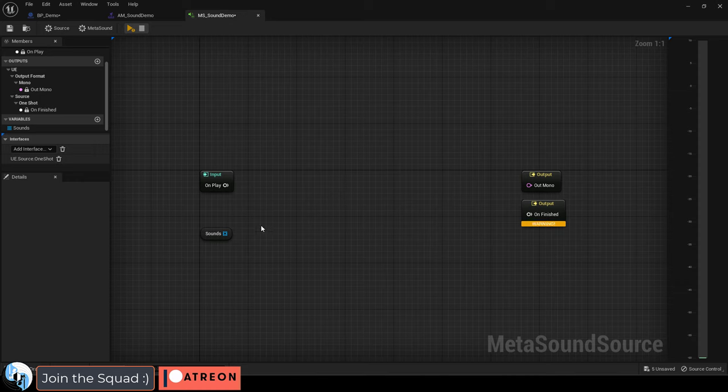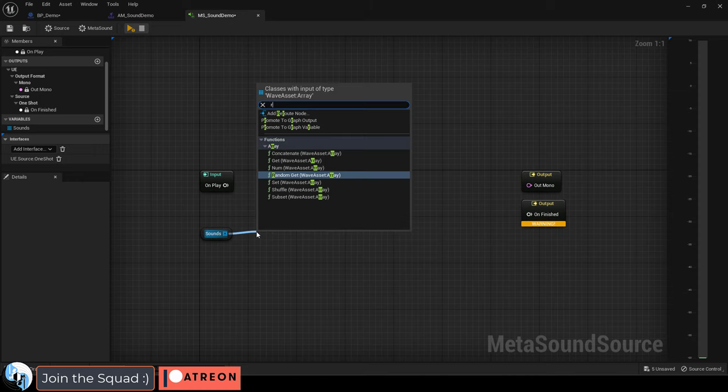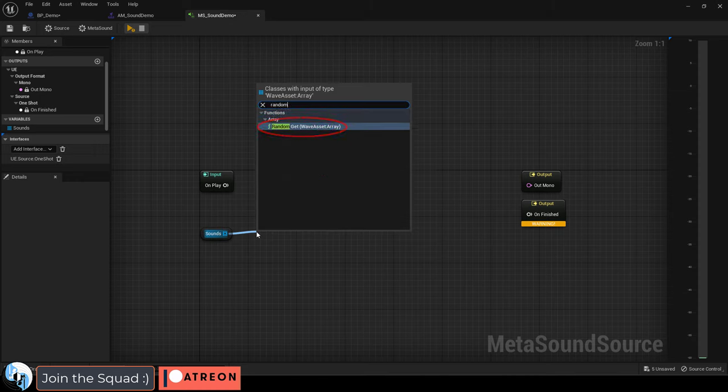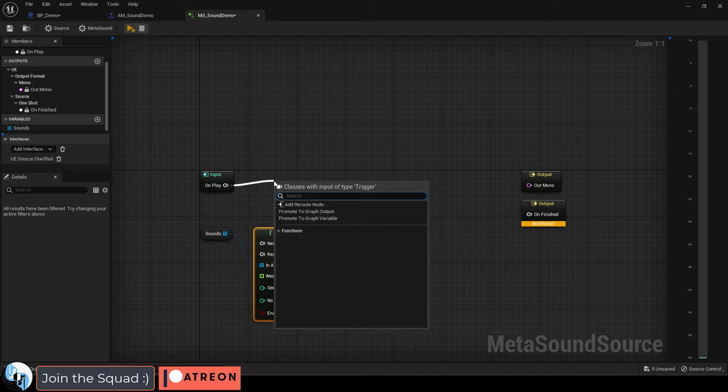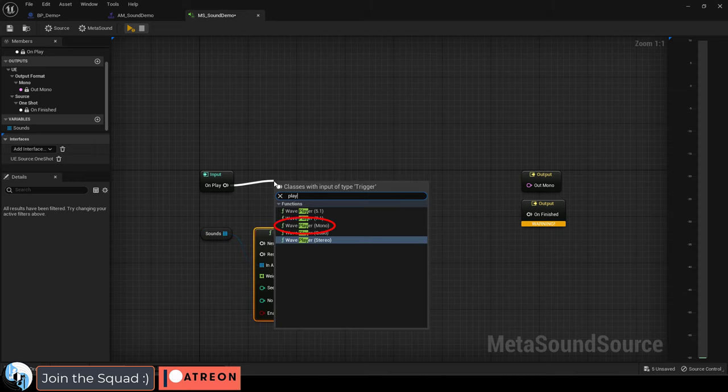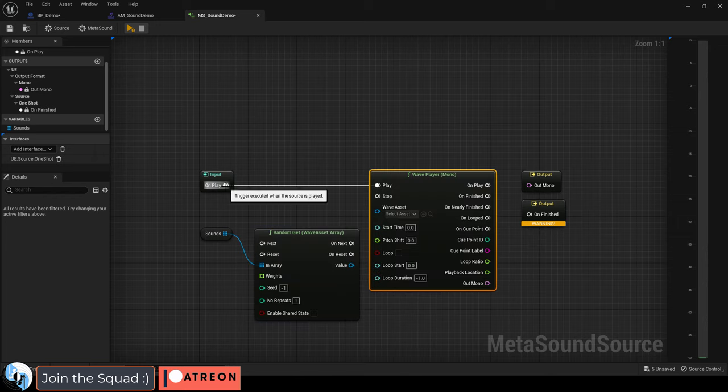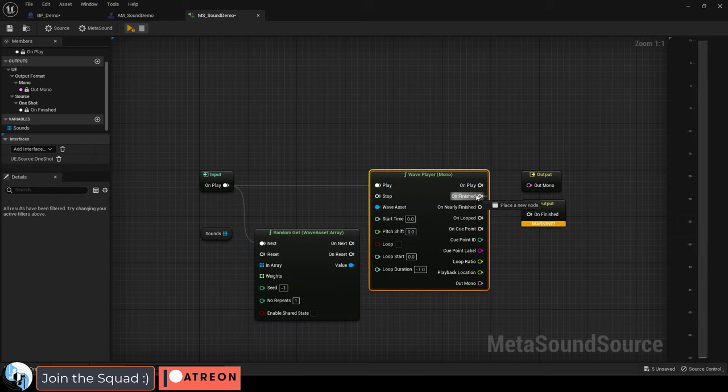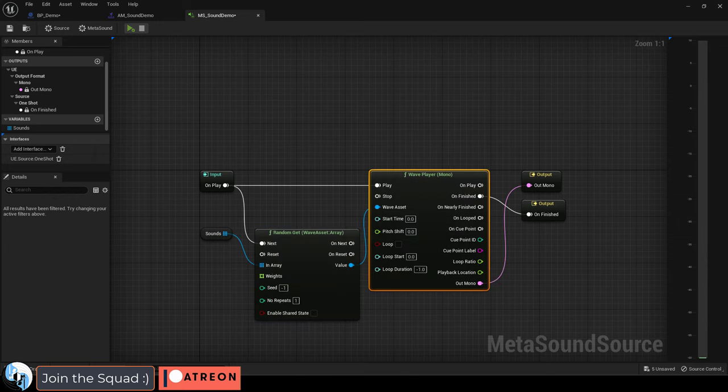Then drag your variable out here, drag out a randomizer from there, from the input, drag out a play sound. I'm just going to pick mono, and drag everything together like so.